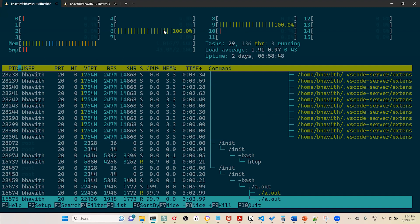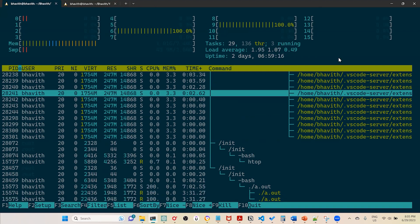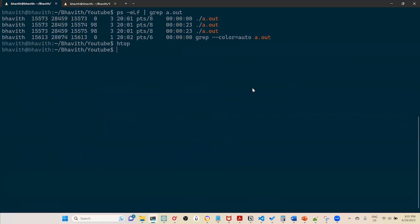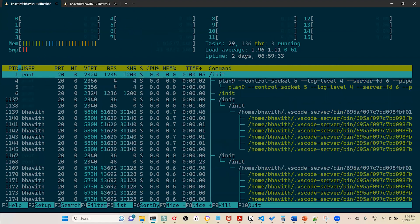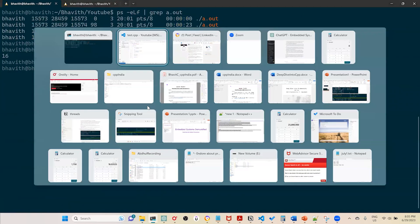You don't need to worry about how many cores your system has — thread scheduling is automatically handled by the OS. Each thread is allocated to a random core. Running nproc shows 16 logical cores (8 physical cores with hyperthreading). The key point is your CPU cores are automatically assigned, and the threads completely consume those cores.